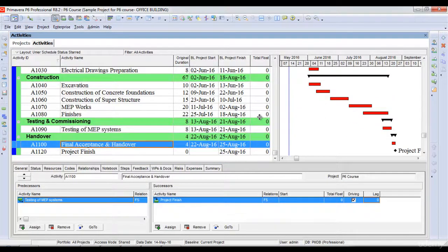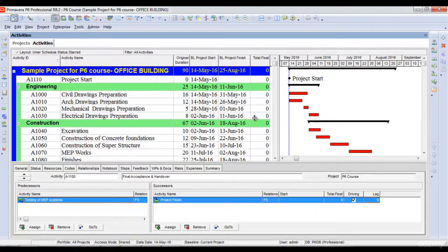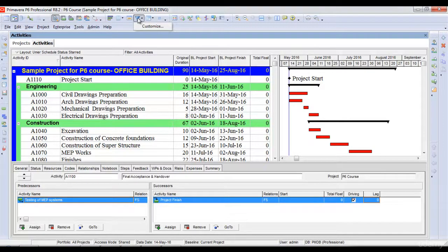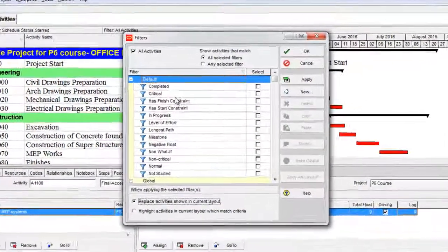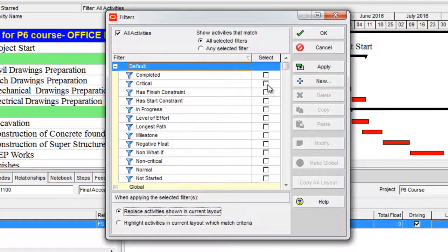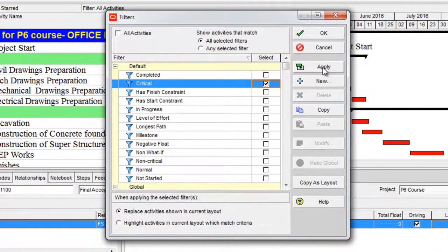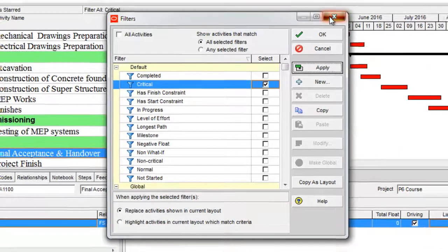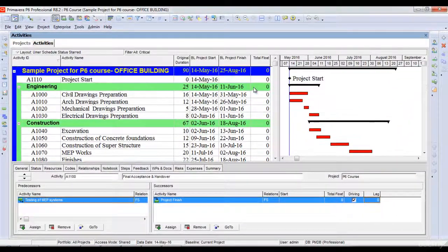Now, if you have a project with thousands of activities, it will obviously not have all the activities critical. In order to filter the critical path for your project, you will just go to the filter option here, click filter, customize, and then select the critical option here. Once you select the critical option, you click apply, it will automatically filter the critical path for your project.